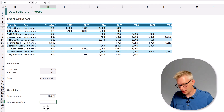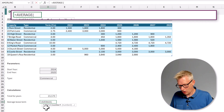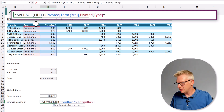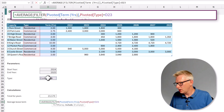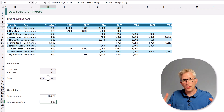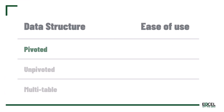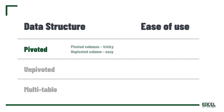Working with pivoted data can be quite difficult — the formulas we have to use can be quite advanced. Now let's look at the average lease term. That's much easier: equals AVERAGE of FILTER, filtering our lease years where our type equals commercial. Close the FILTER, close the AVERAGE, and we've calculated the right number. To sum on pivoted data by column was quite tricky because we needed the data to expand, but the lease term calculation was simple. So let's give this data structure a score of 4 out of 10.